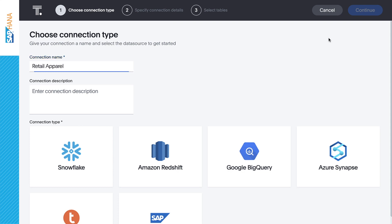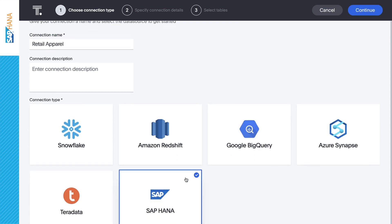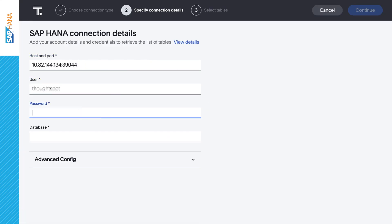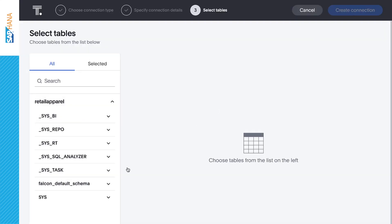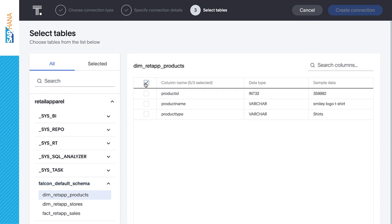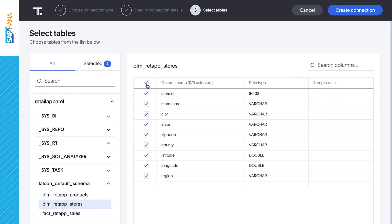First, we give the connection a name and choose SAP HANA as our connection type. Then we simply enter our SAP HANA credentials. Now within the ThoughtSpot platform, we can browse our SAP HANA databases and tables, preview data values, and select the tables, or even specific columns we want to search for insights.